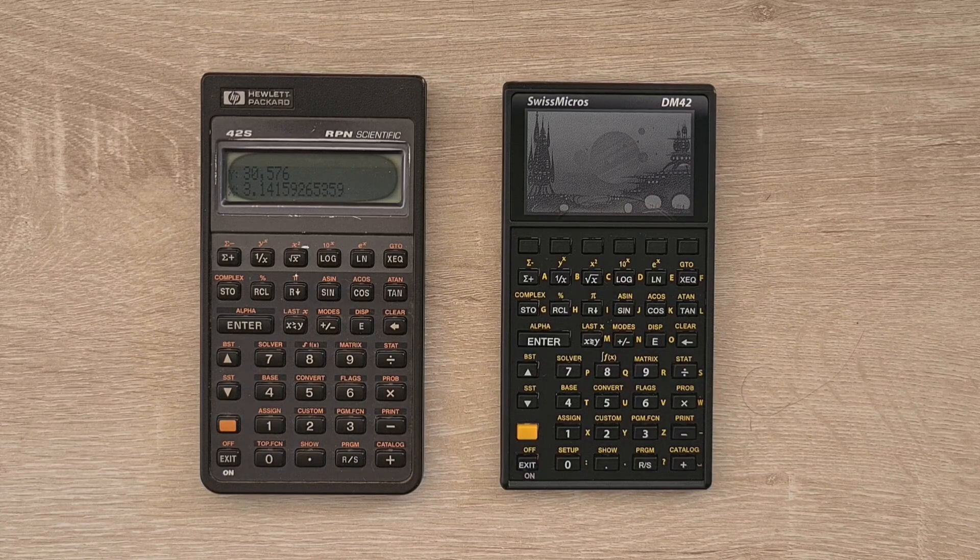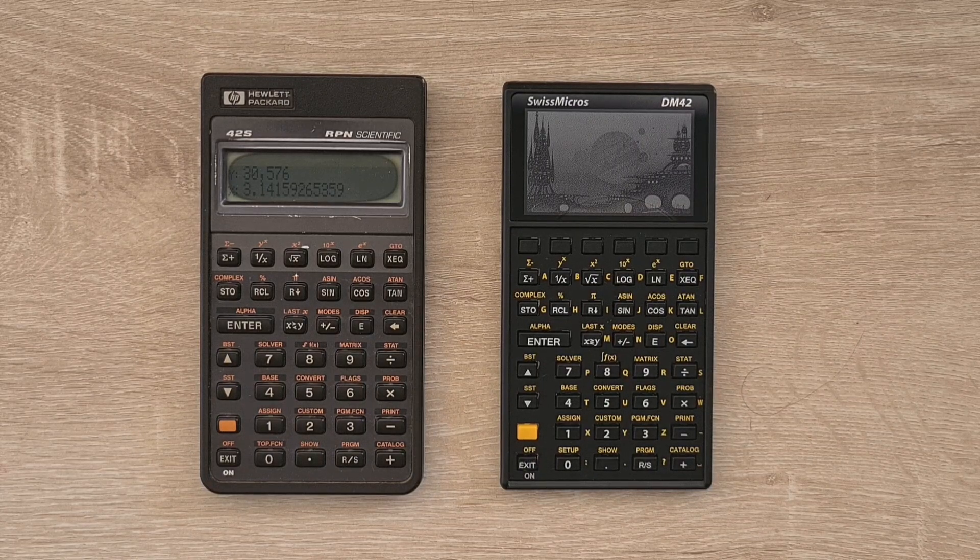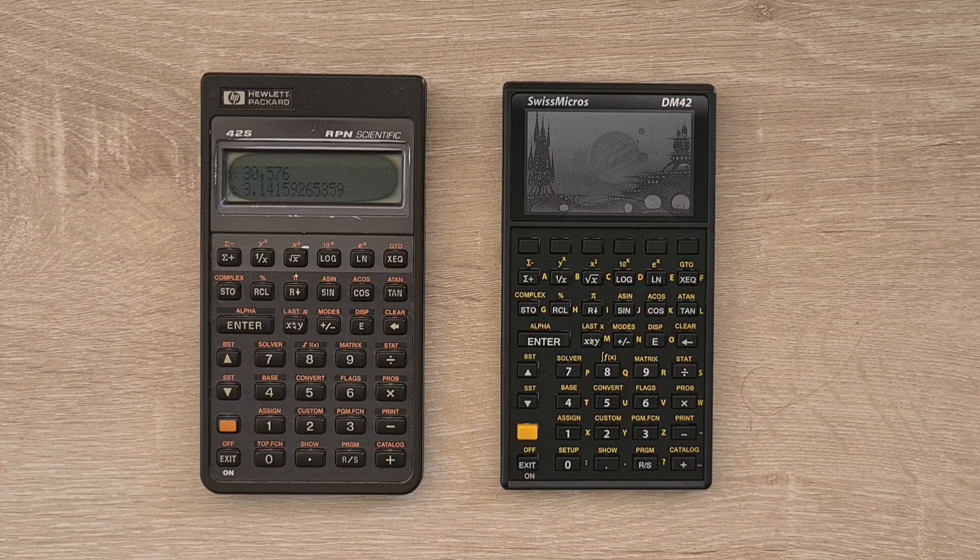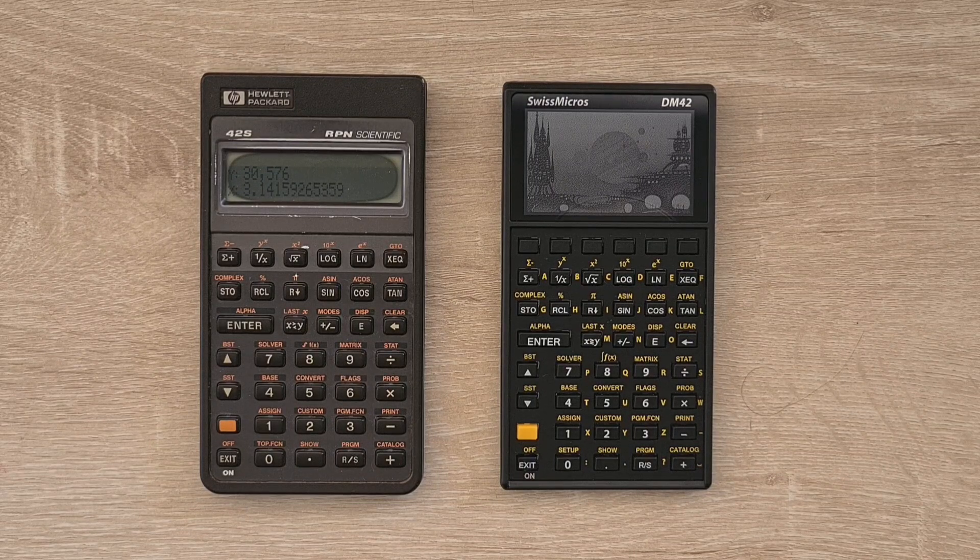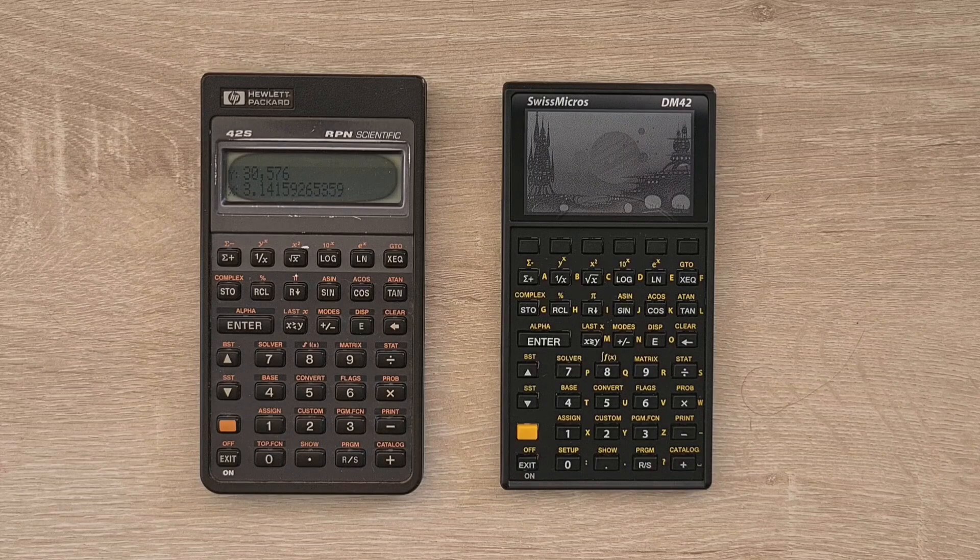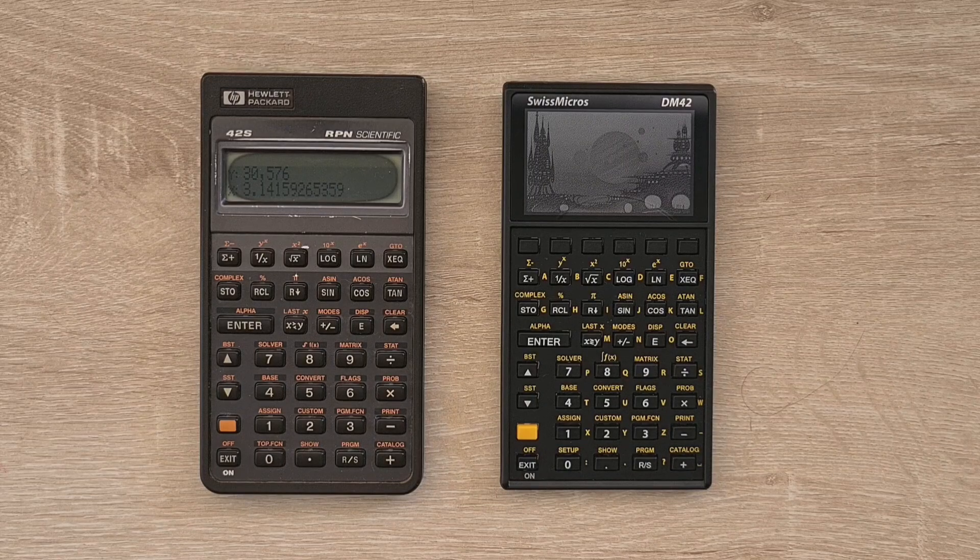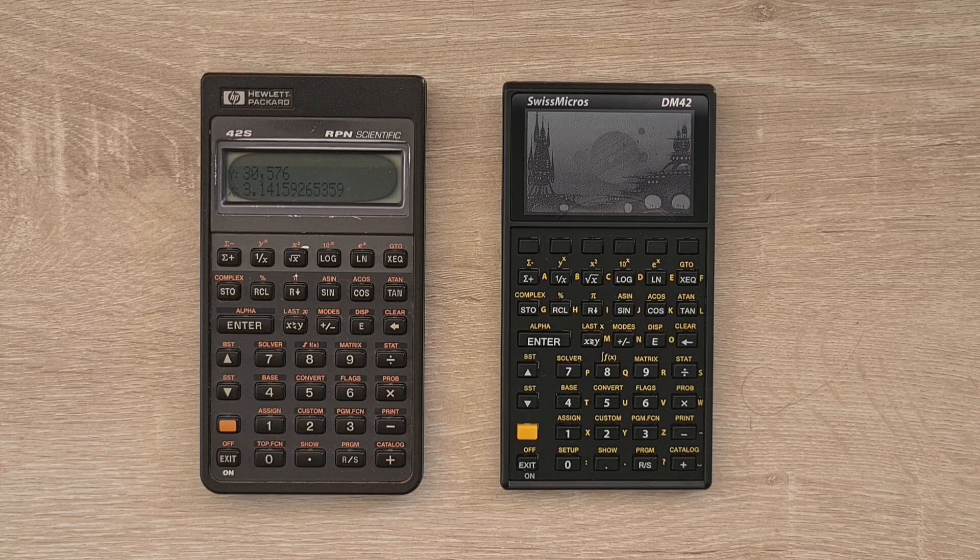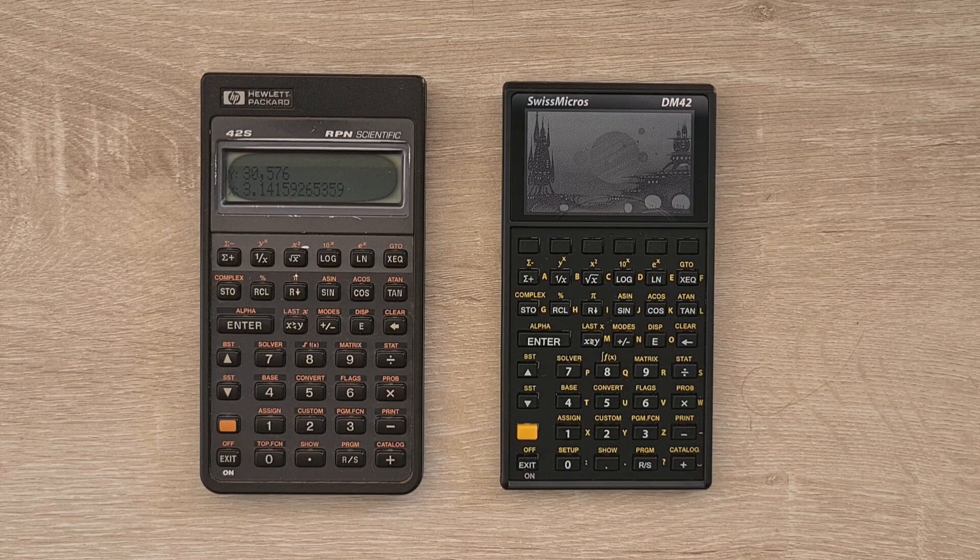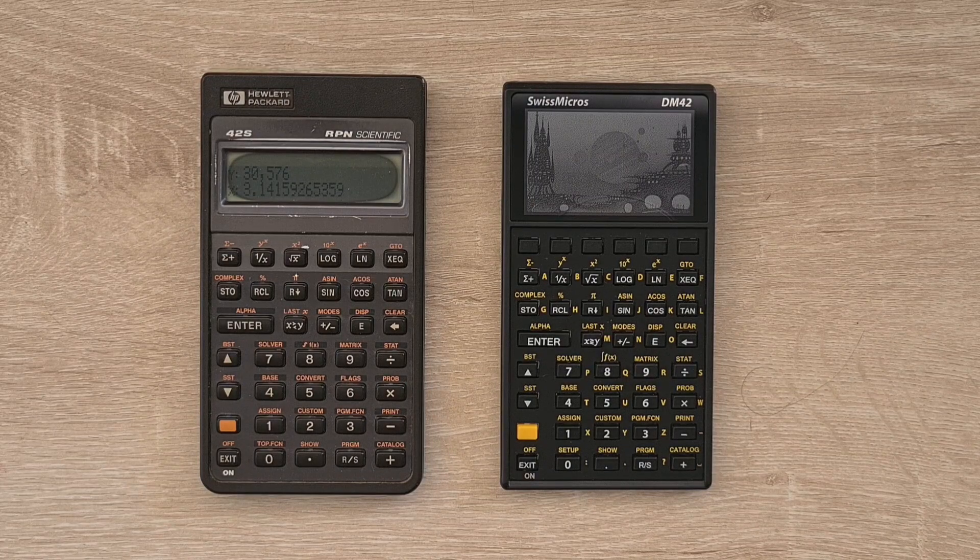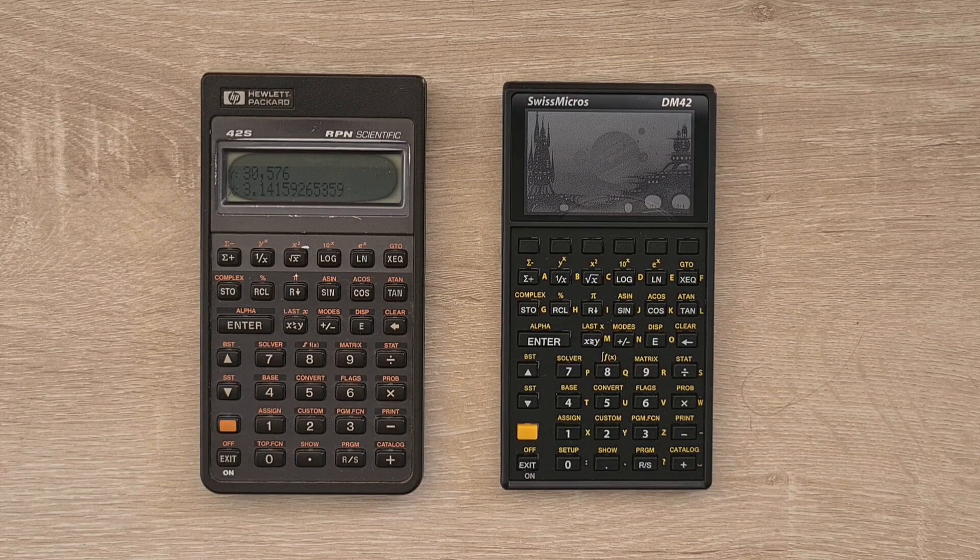And the 42S really did package a lot of power into a pocketable form factor with a two-line display, a great keyboard and excellent battery life. And as we'll see, with the DM42, Swiss Micro has really modernized the 42S and added some significant improvements.